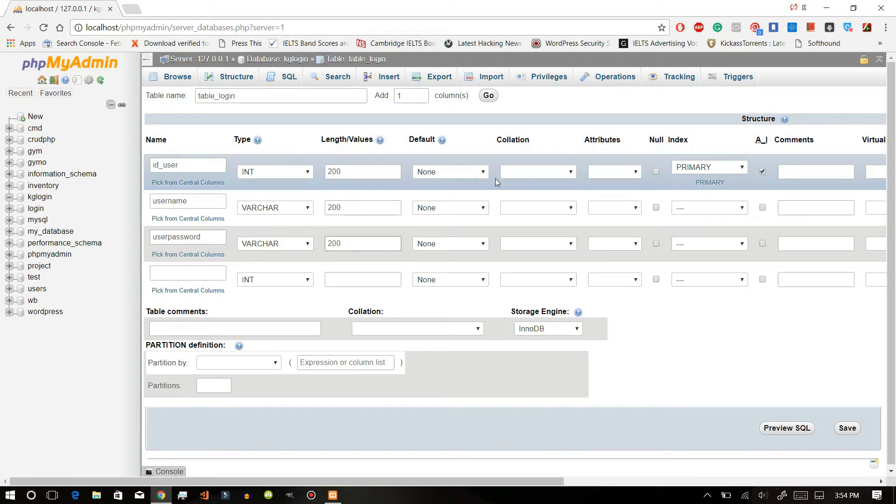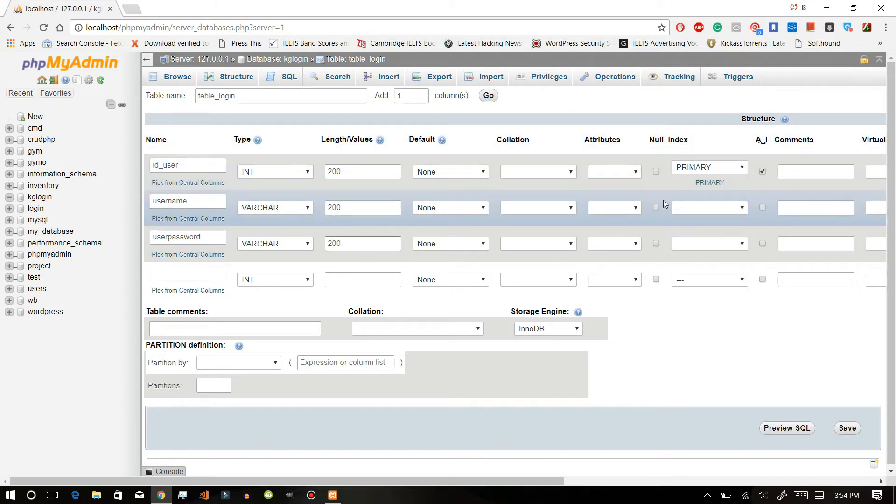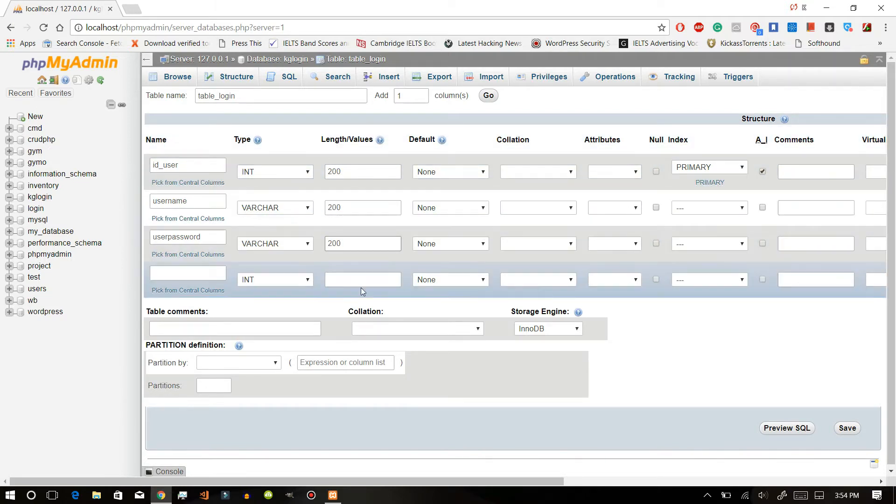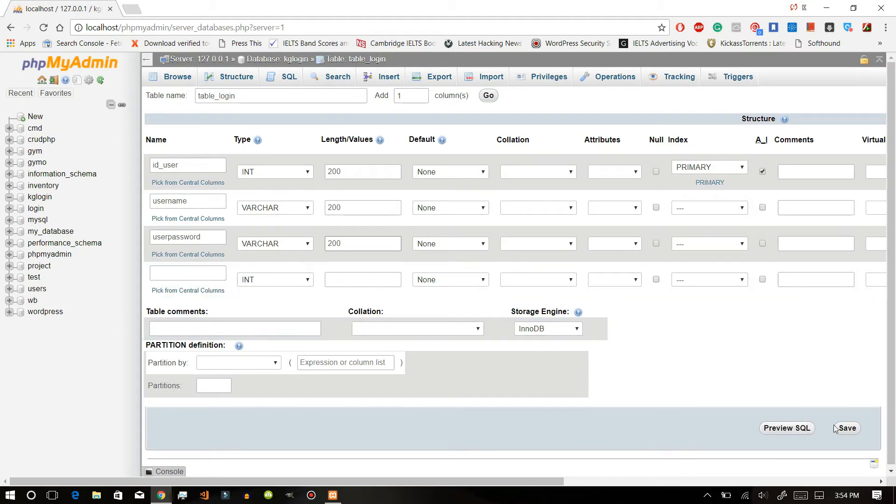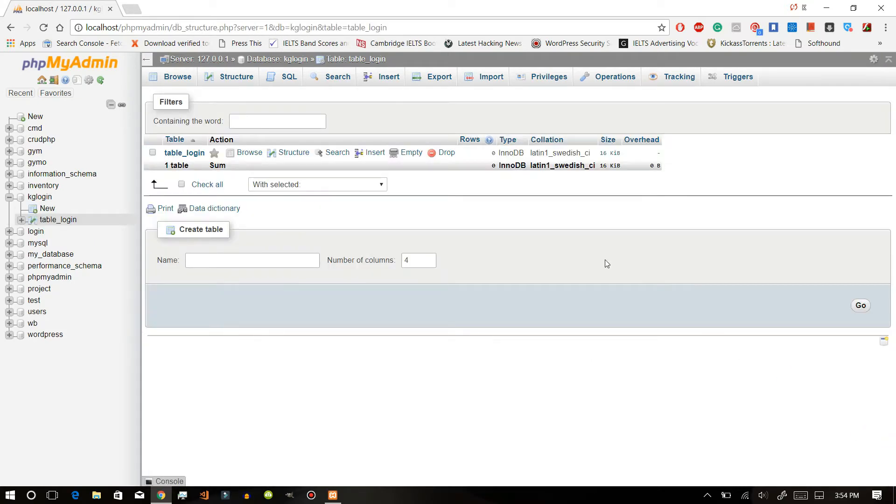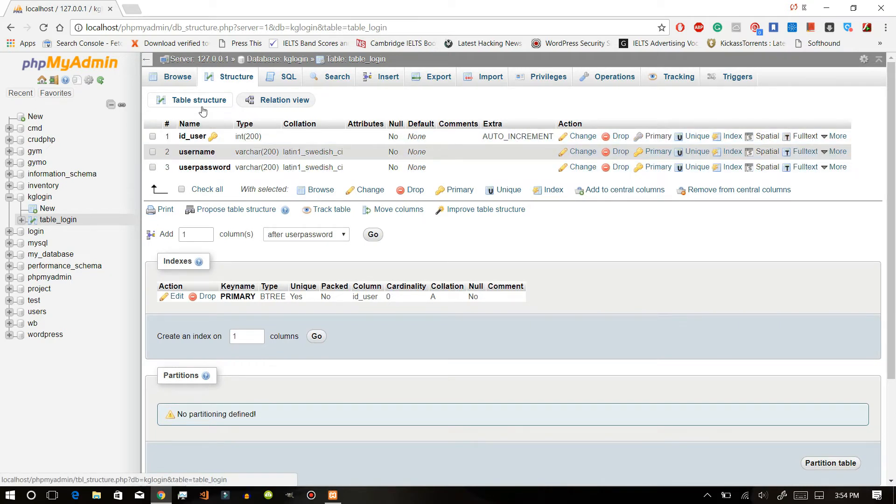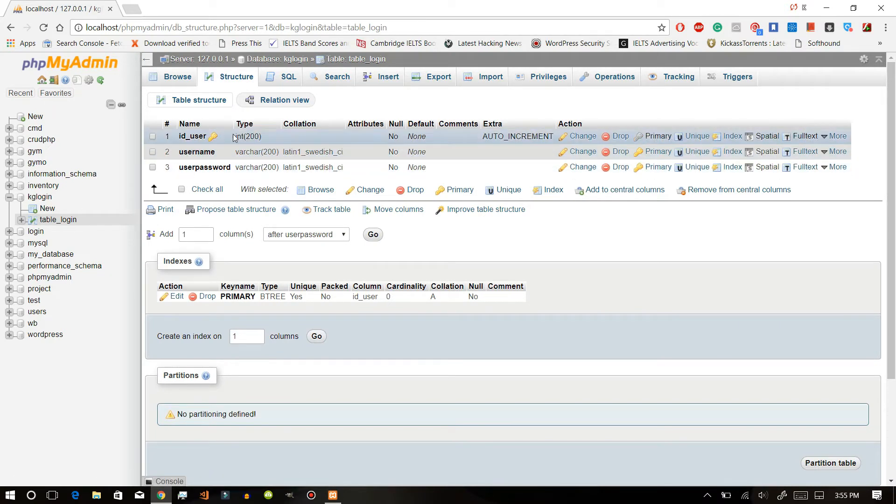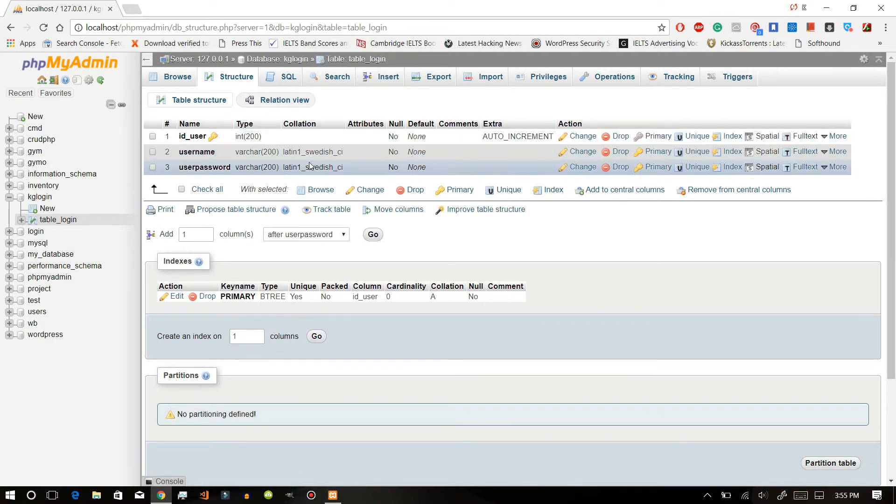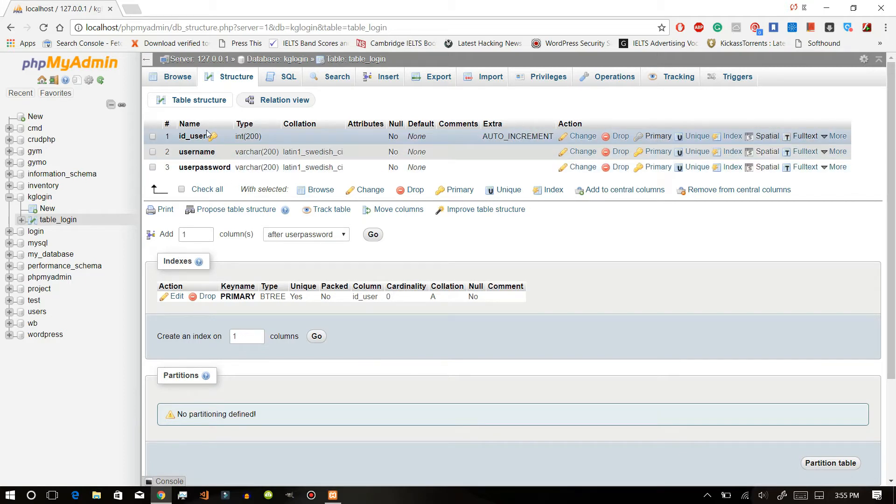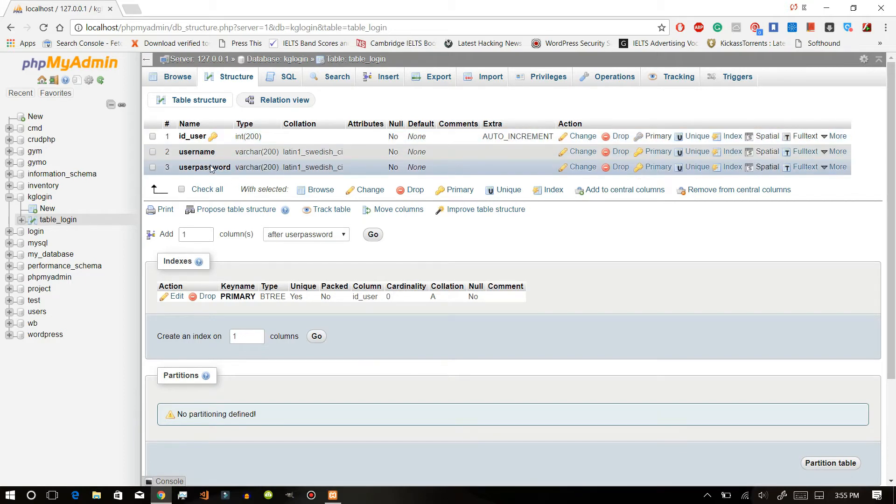This should not be null, so we are not clicking this. Just save this. Now we have created our table with these three columns. This is where our data will be stored and we will continue now with creating login and logout.